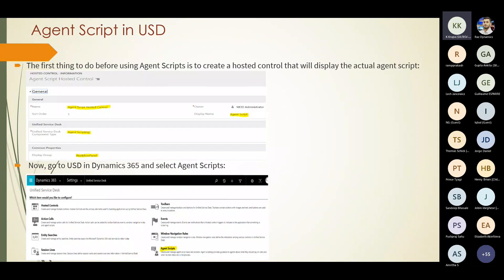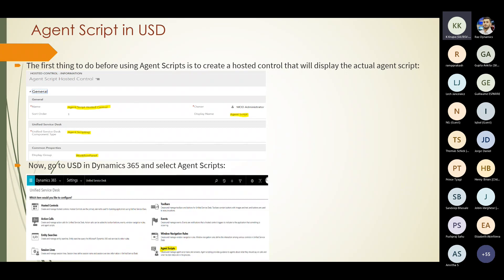Moving on to agent scripts: you use the agent scripts type of hosted control to define a call script that provides instructions to call center agents to guide them during a customer interaction for a given session. The first thing to do before using an agent script is to create a hosted control. You fill in the name and give the Unified Service Desk component type.